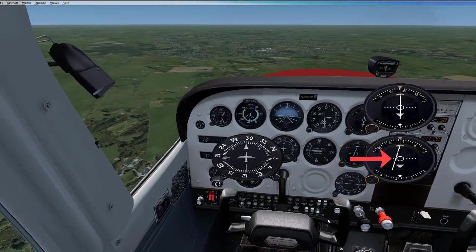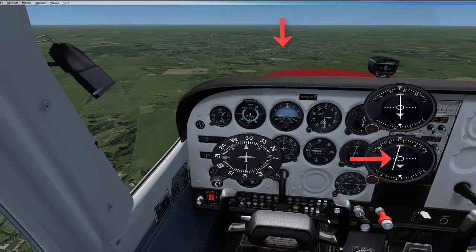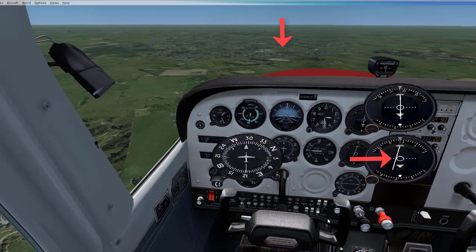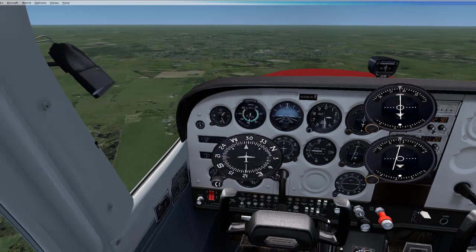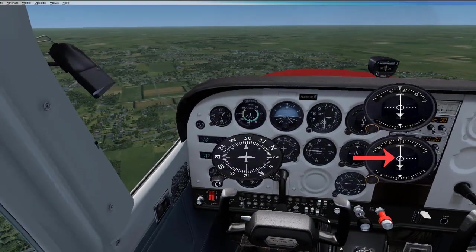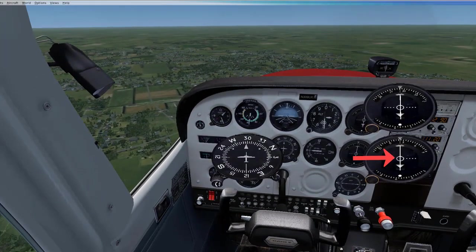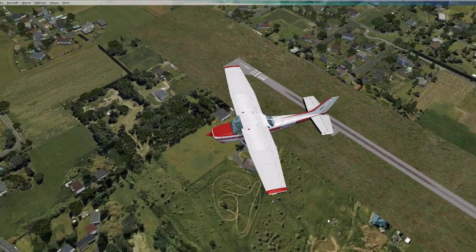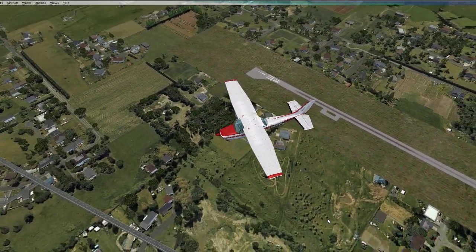I see the needle beginning to center, and I see Trenton Airport in the distance. Now the needle is centered, and sure enough, I am right over the airport.